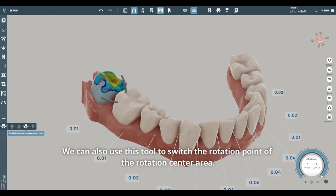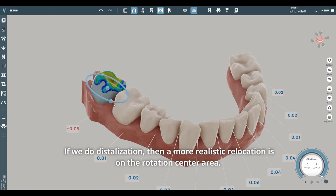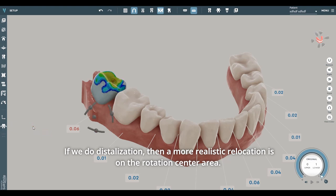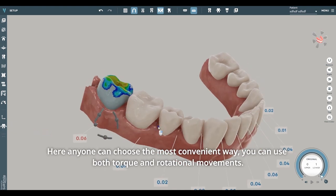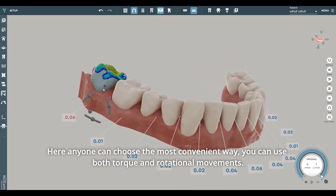We can also use this tool to switch the rotation point of the rotation center area. If we do distalization, then a more realistic relocation is on the rotation center area. Anyone can choose the most convenient way.